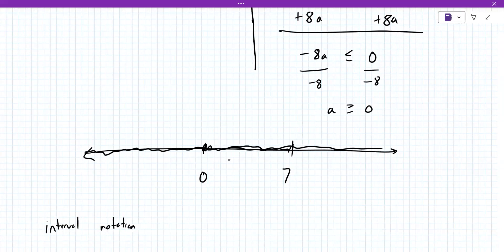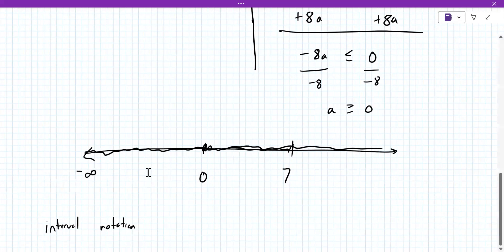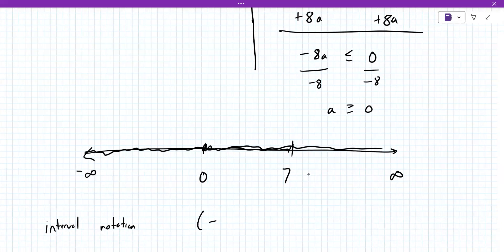Do you remember interval notation from a previous course? It sounds very familiar. Yes — we're going to add in some places your minus infinity to positive infinity. Interval notation means to go from left to right, minus infinity to positive infinity.